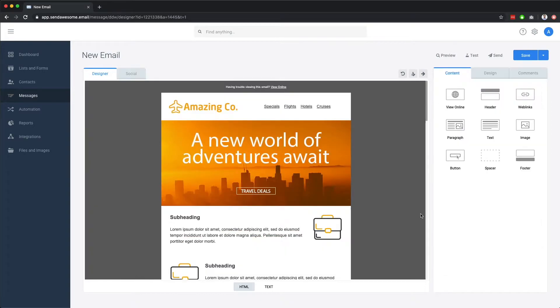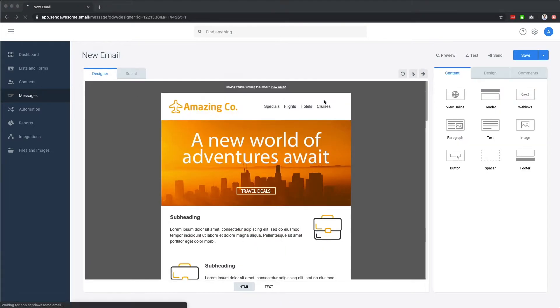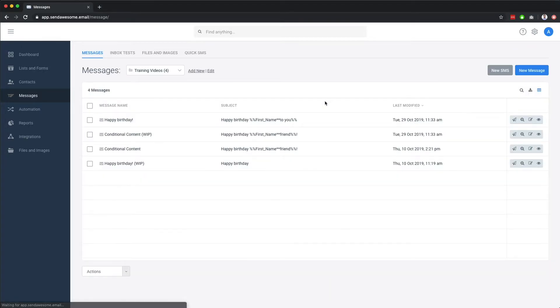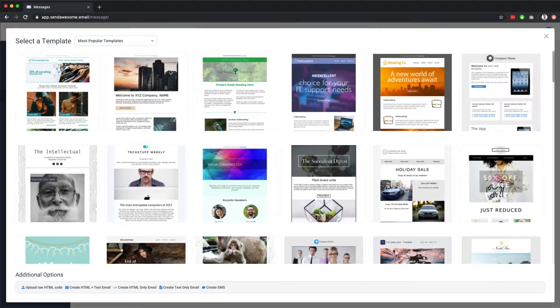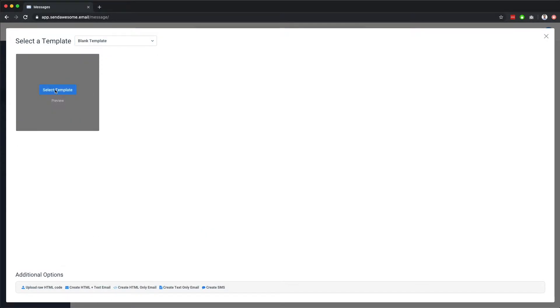However, let's jump back out and build a new email from scratch to see how easy it is. In this example, we're going to build an email to send to our subscribers announcing our new recipe club. For this, we'll use the blank template.